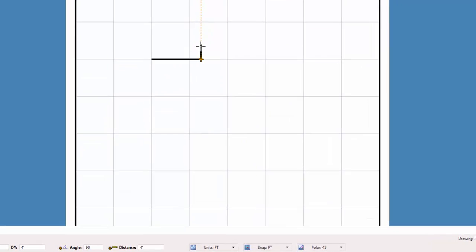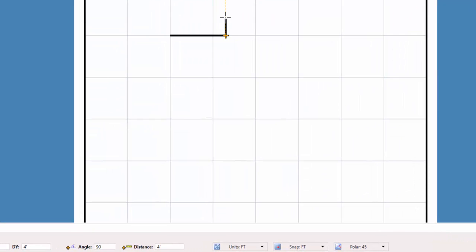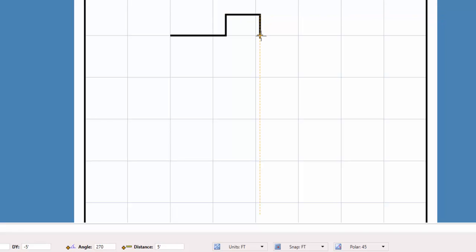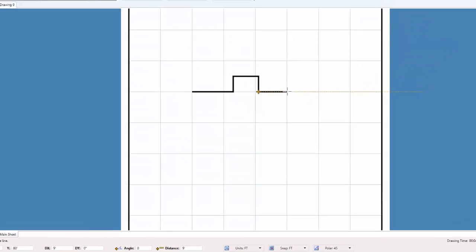You can read the distance and the angle in the status bar at the bottom of the screen. This makes drawing lines at precise angles and distances a snap.